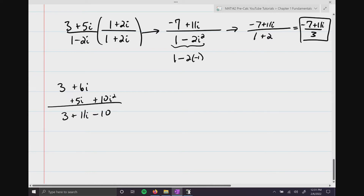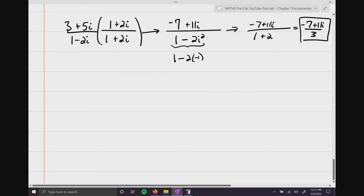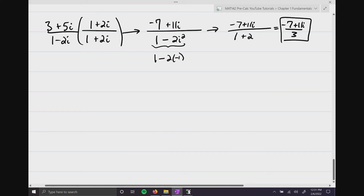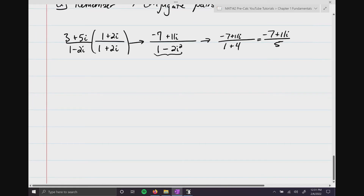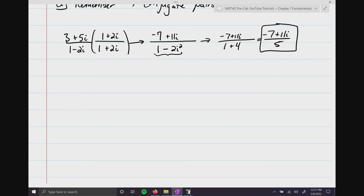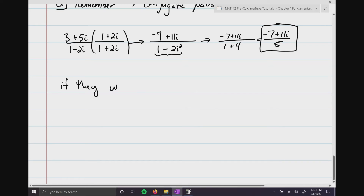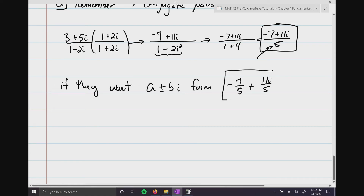So the result is negative 7 plus 11i over 5. Depending on the directions, negative 7 plus 11i over 5 is acceptable. However, if they want a plus bi form, you separate the denominator to get negative 7 over 5 plus 11i over 5, showing the real part and imaginary part clearly.